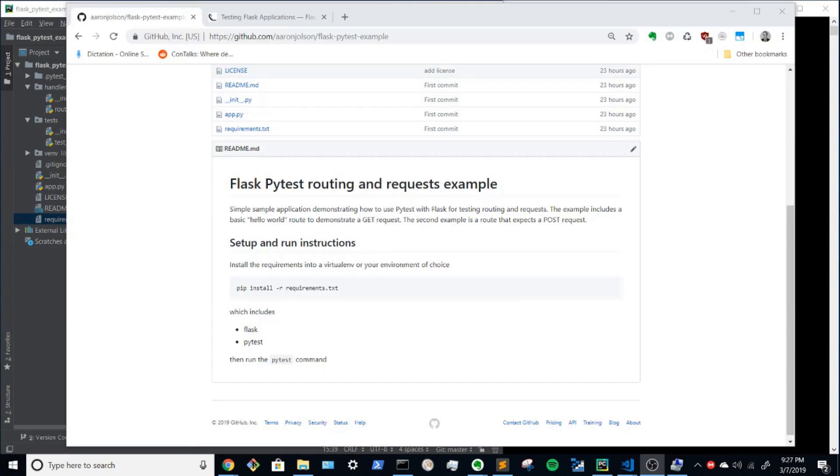Hello! Today I would like to talk about how to unit test request handlers with Flask and PyTest.